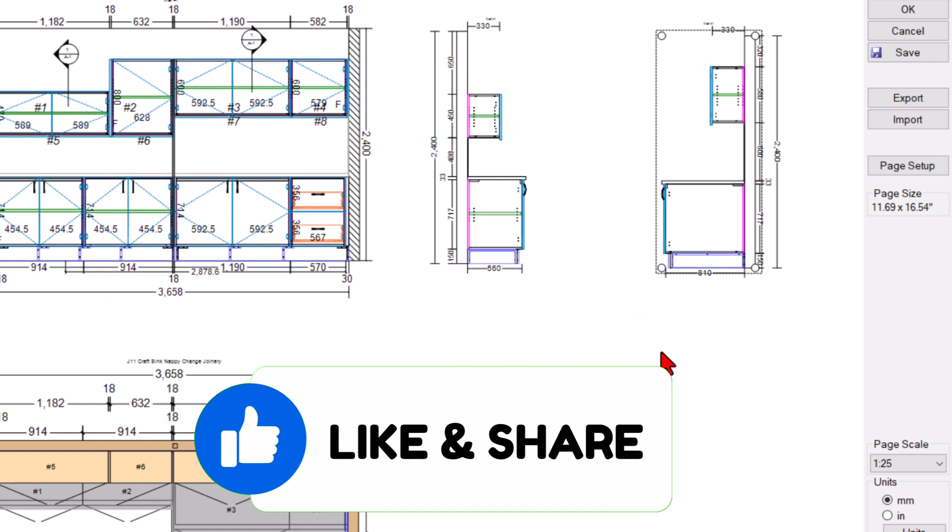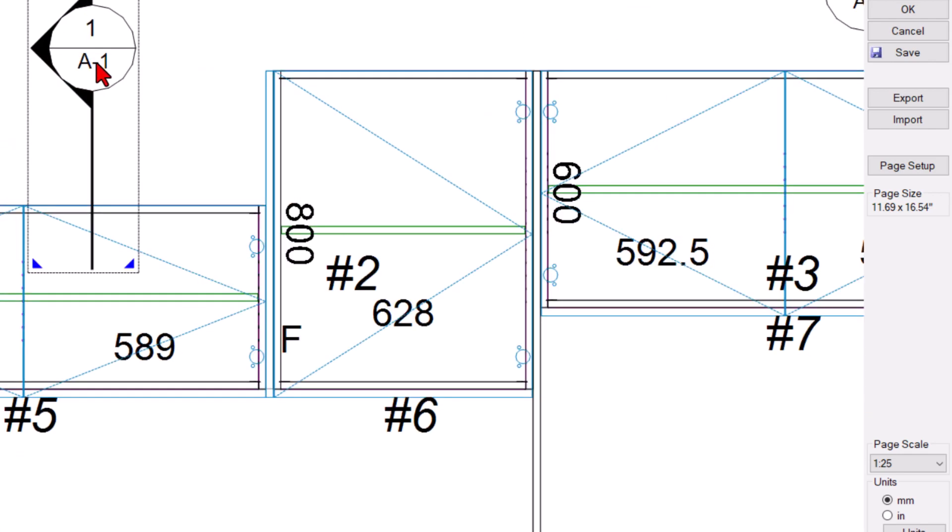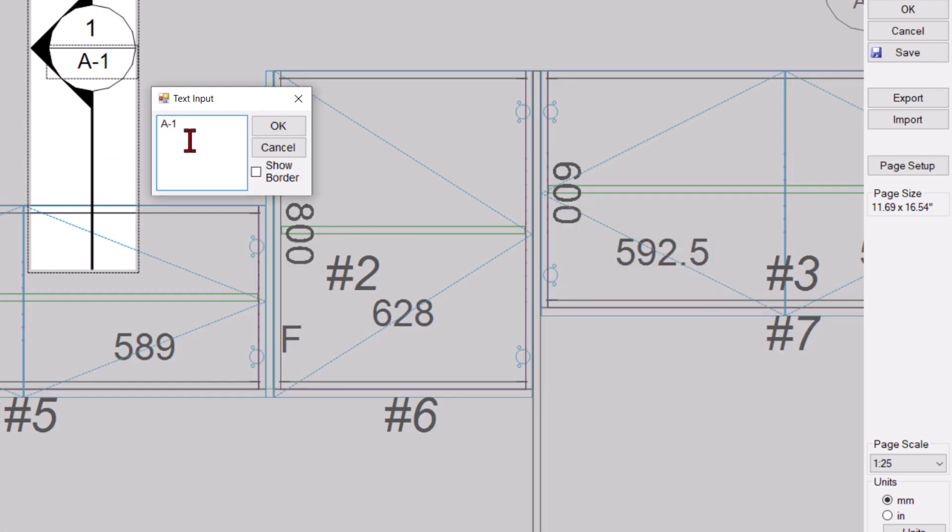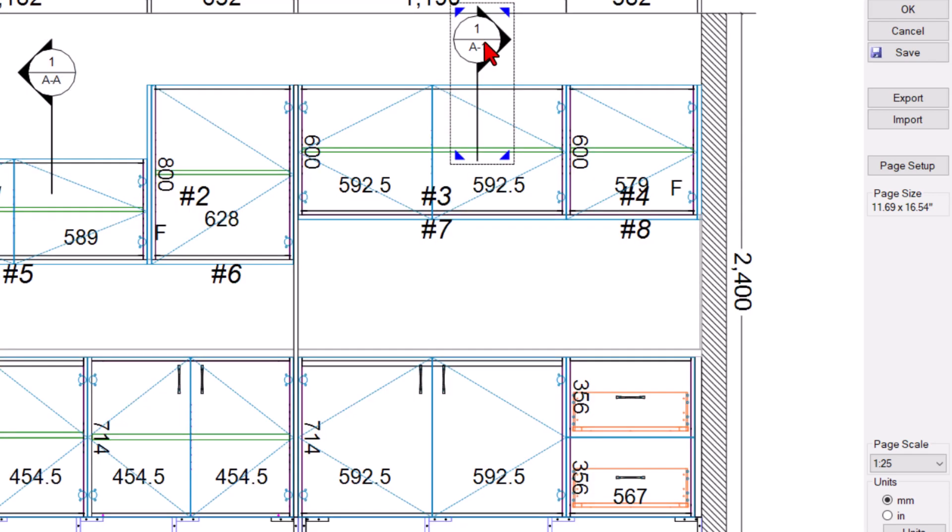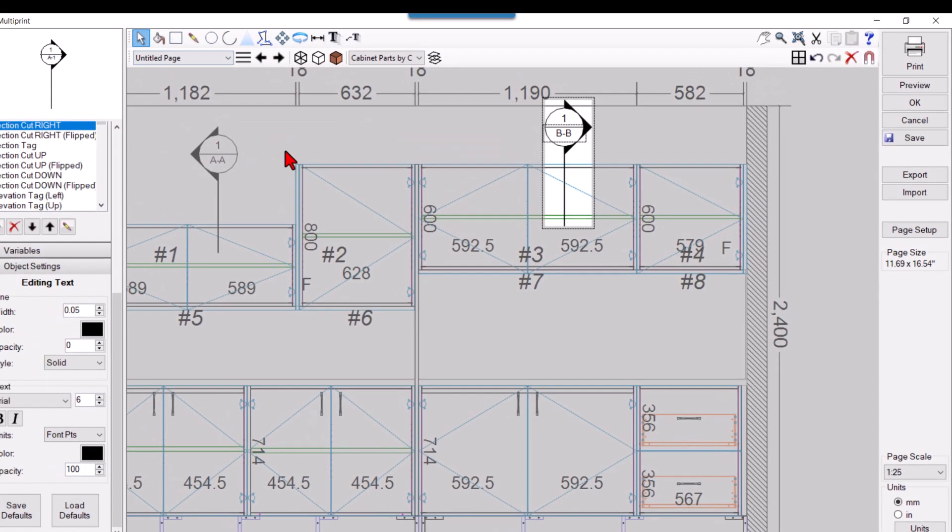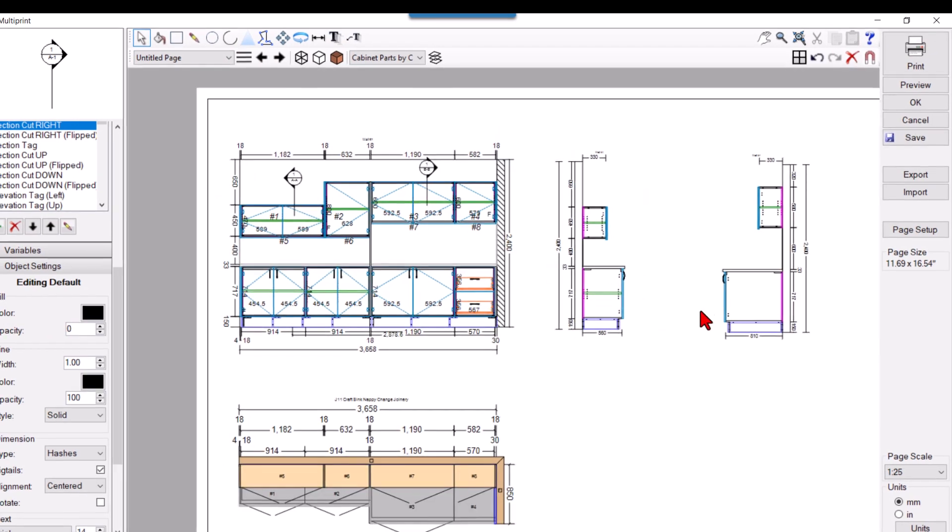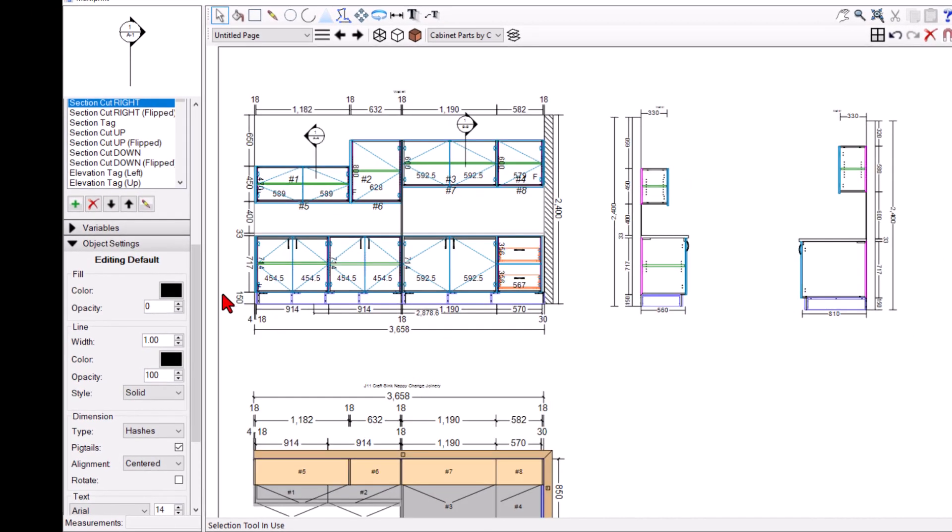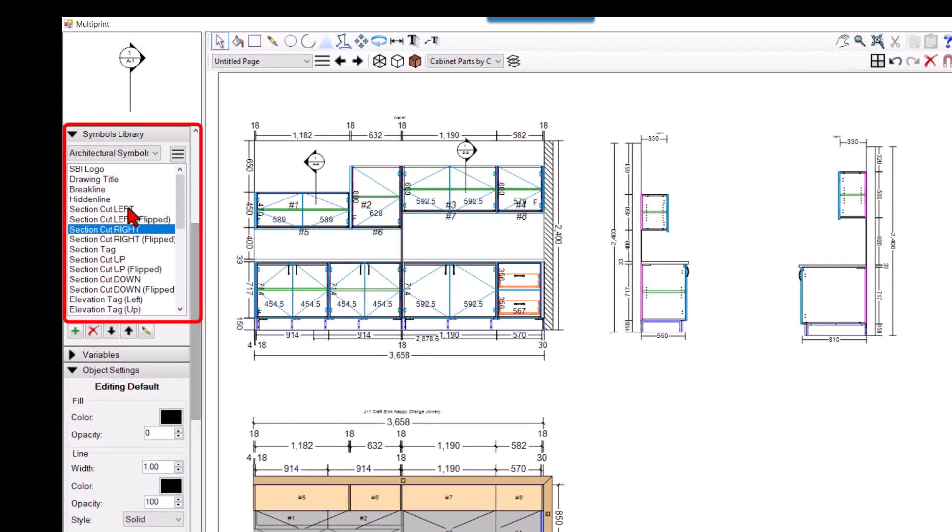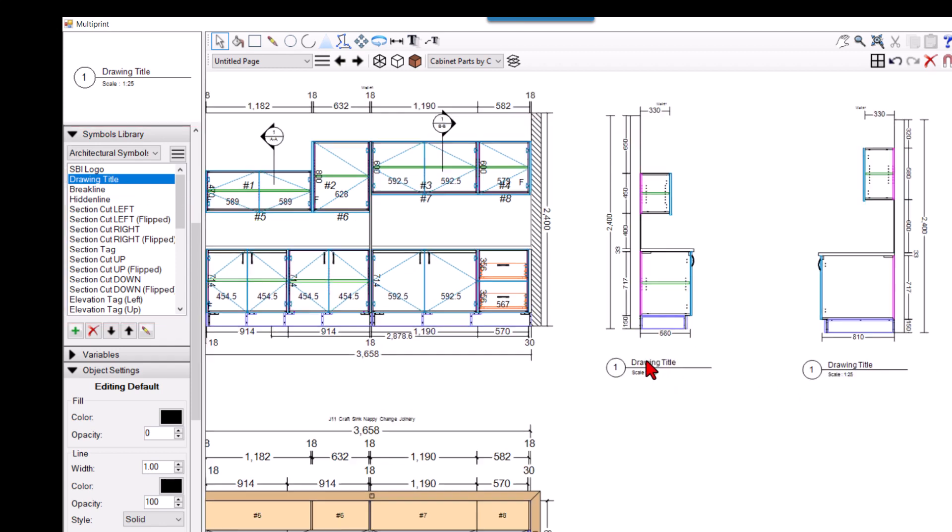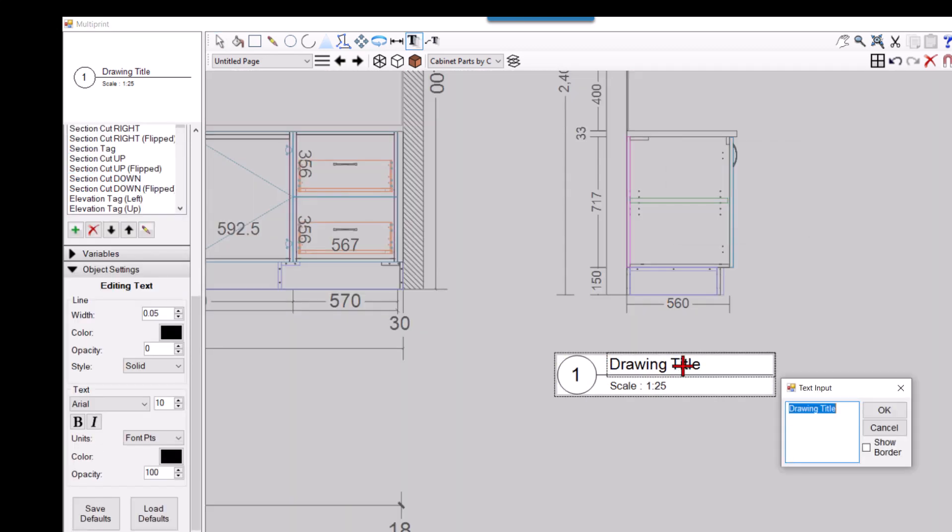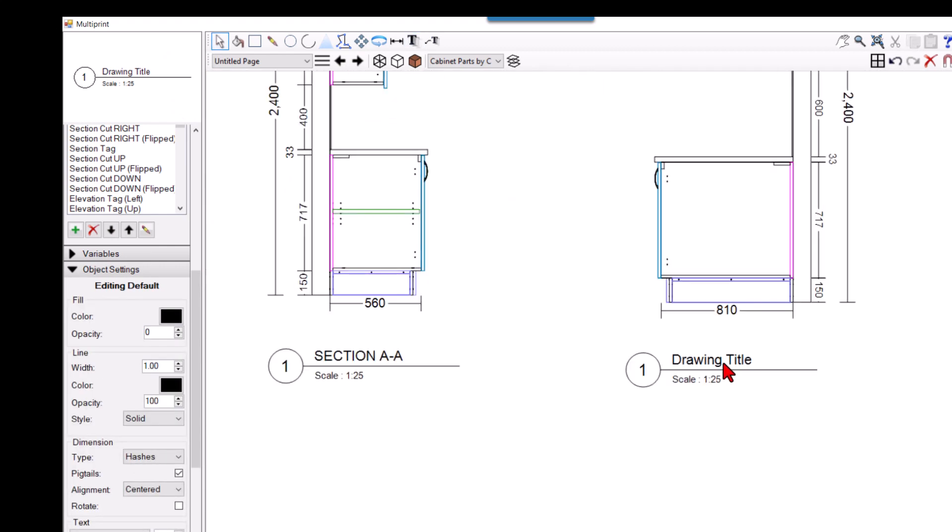So we can say that we have, this is let's just mark it as section A-A and let's mark this as section B-B. So this is A-A, this is B-B, so we can just drag some titles here and just have it as section A-A and here section B-B.